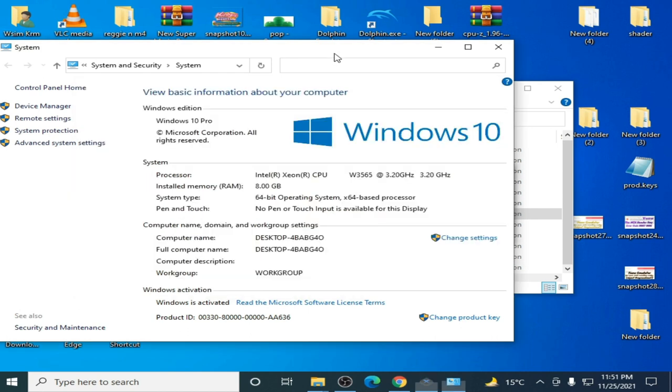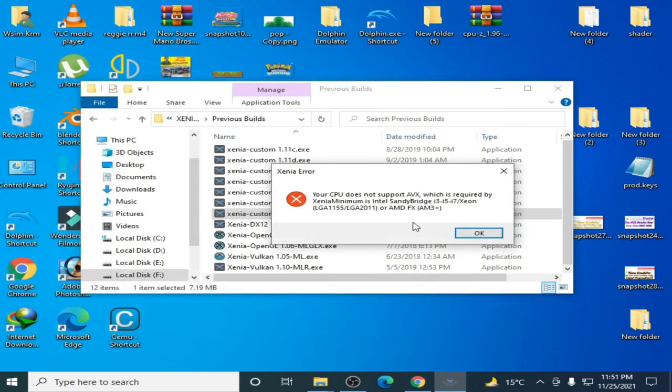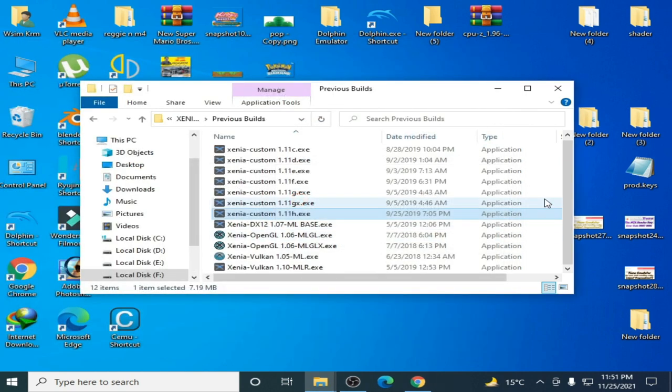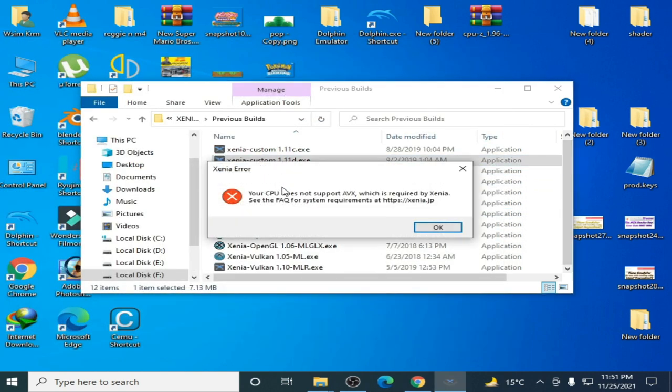I have a Xeon CPU with Windows 10 Pro as you can see, 64-bit operating system. Now I close it and try this one.